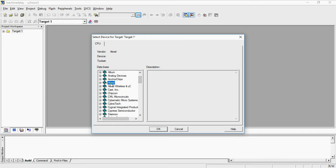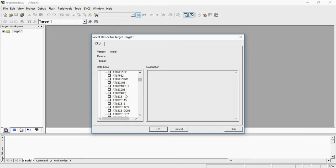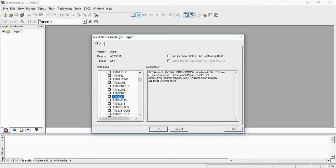From this I am going to select Atmel and click on plus mark. This will show the devices from this Atmel manufacturer. From this list choose the device 8089c51 just by clicking plus mark. Now our target device is 8089c51 for our project.